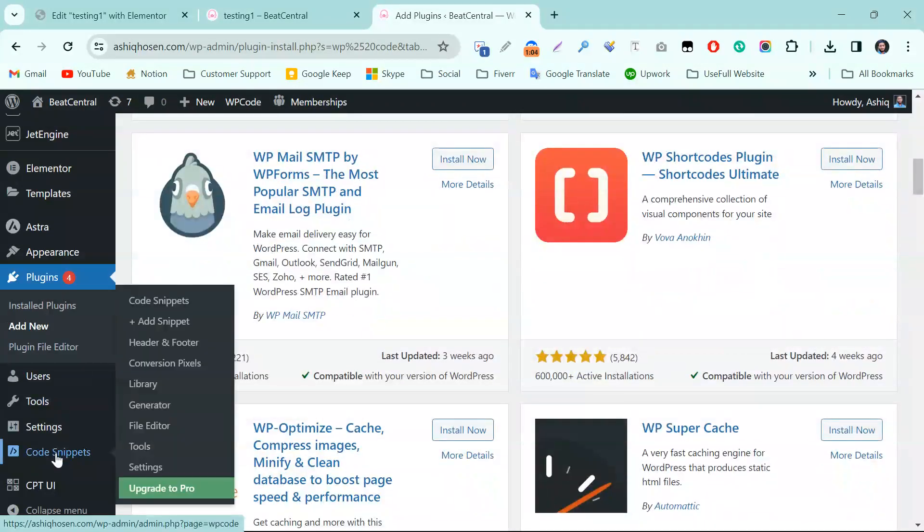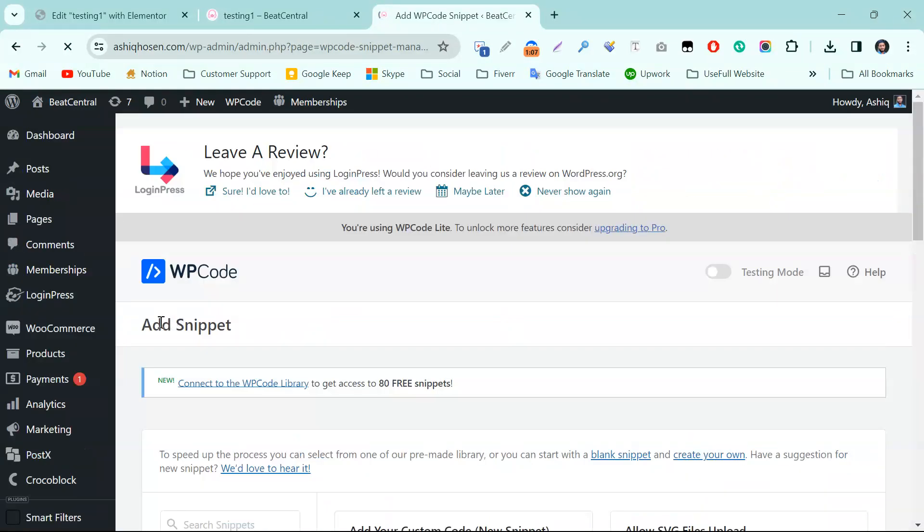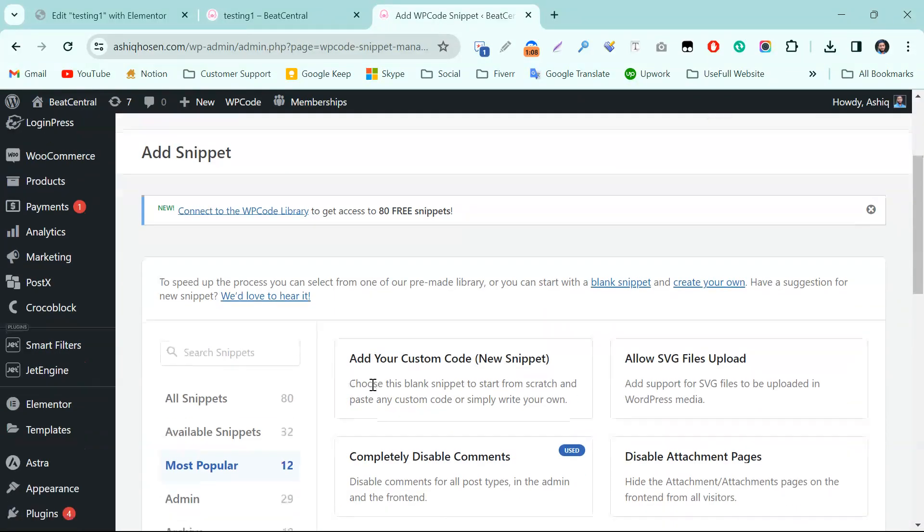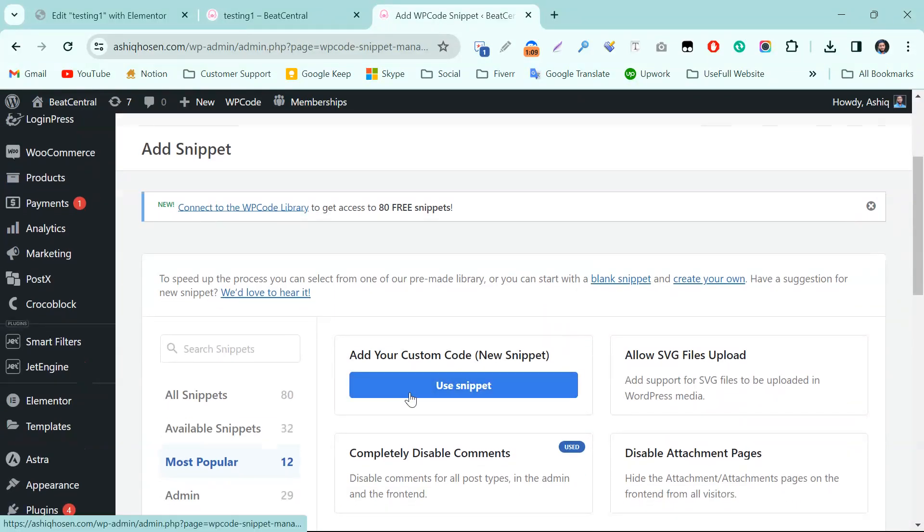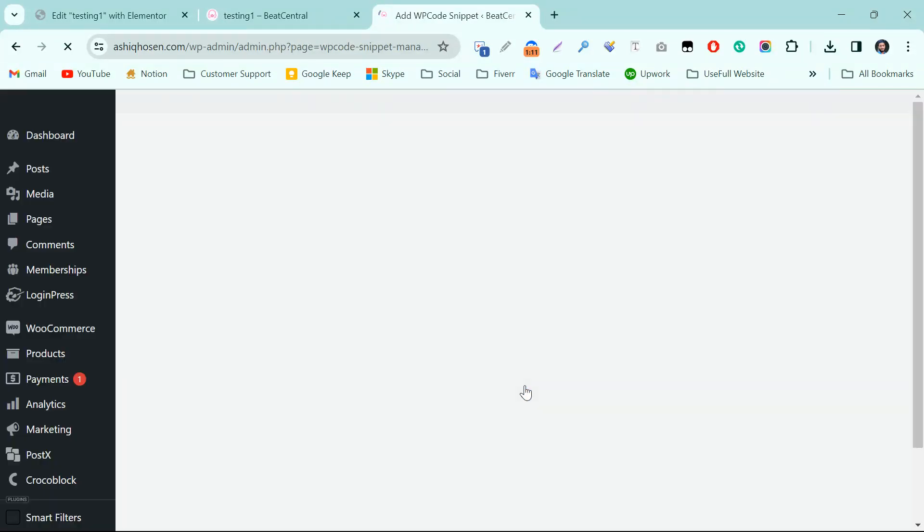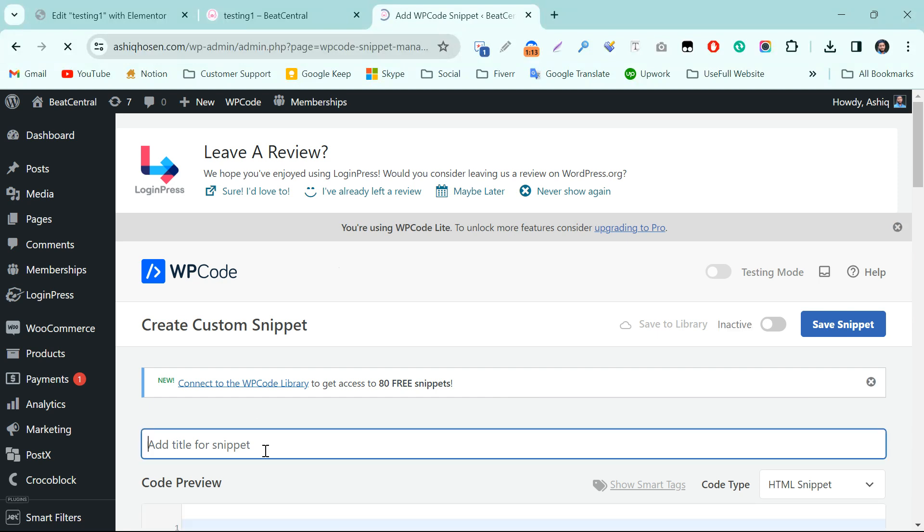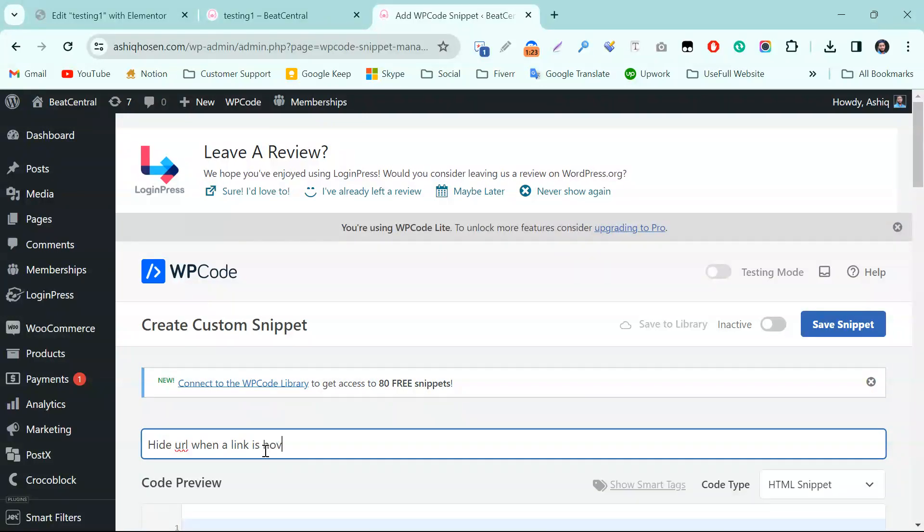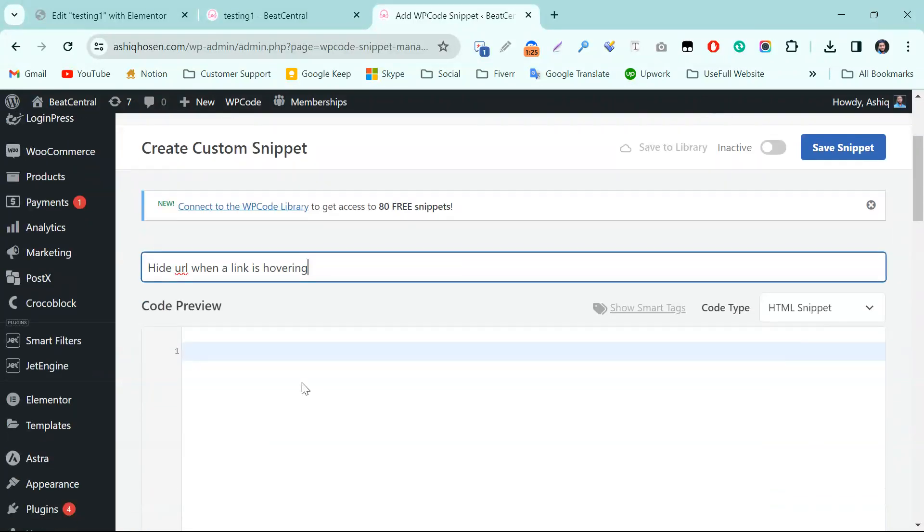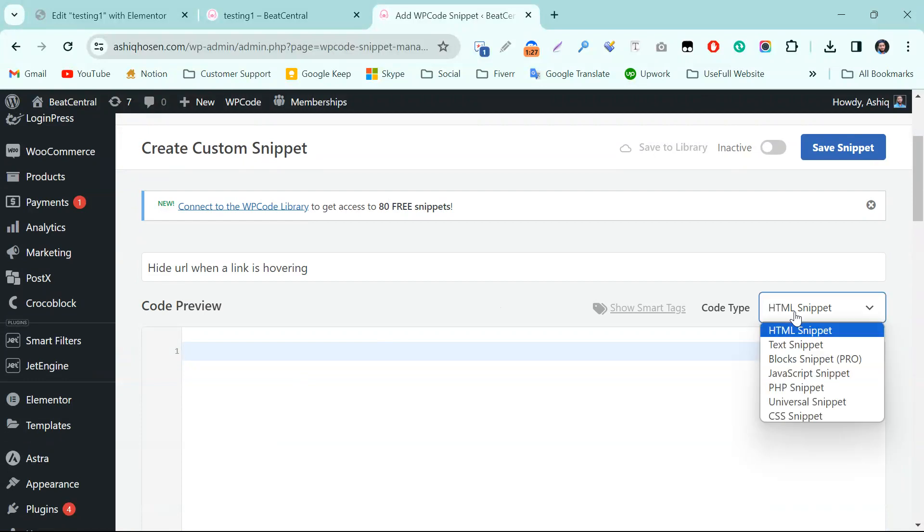So we need to add a new snippet. Let's click on Add New Snippet, then Add Your Custom Code. Use snippet. Let's write: Hide URL when a link is hovering. Then code type will be HTML Snippet - that's perfect.